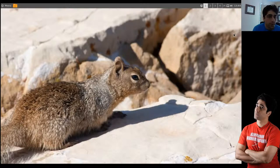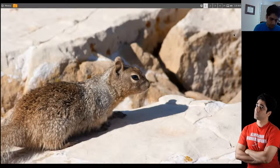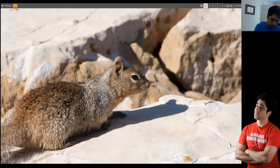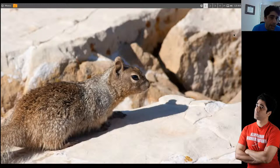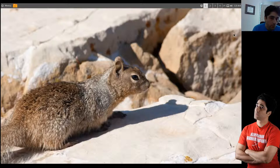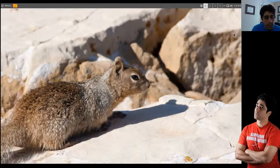So Cinnamon is taking the background technologies, GTK and Clutter, which run Gnome 3, but making it behave more like Gnome 2.